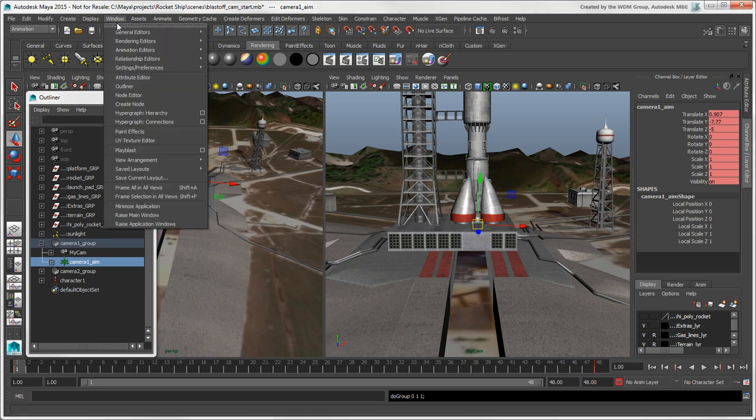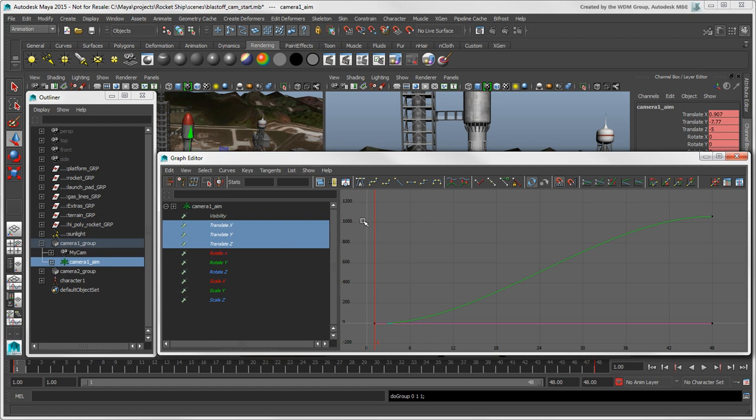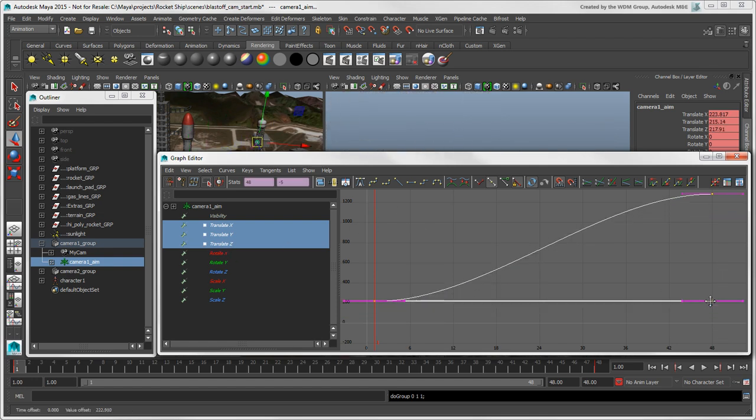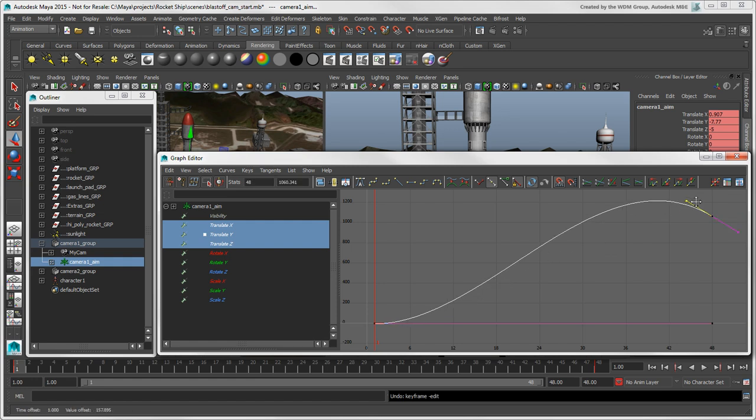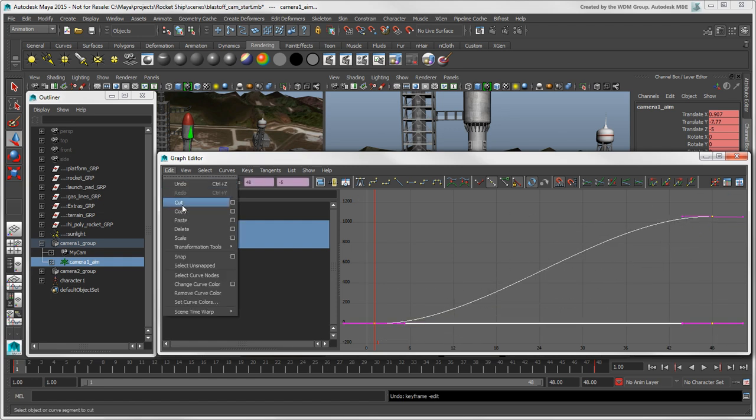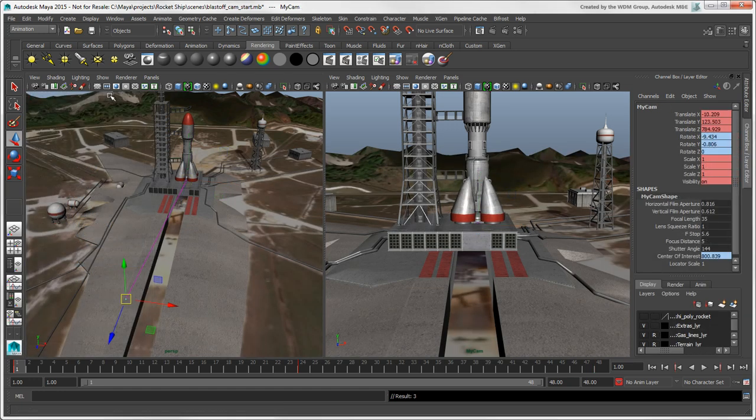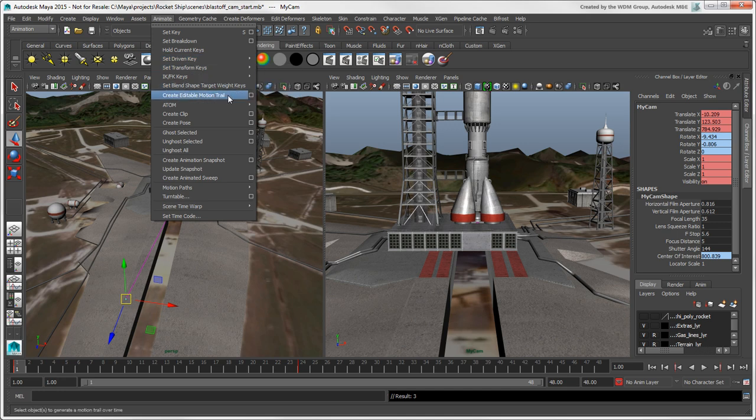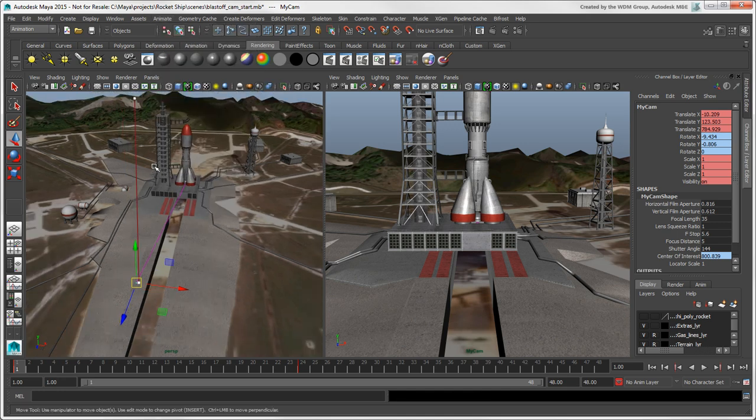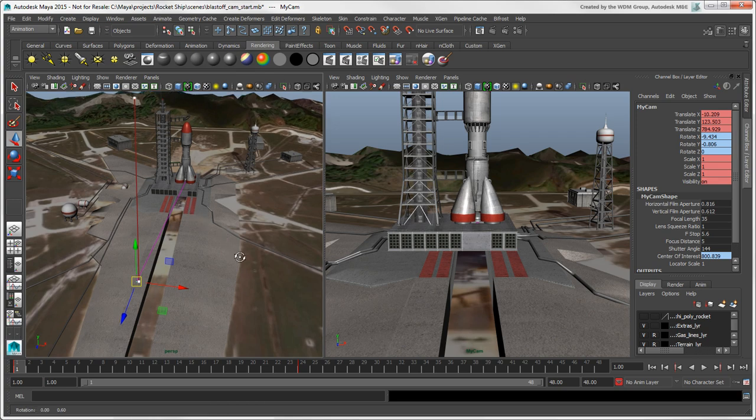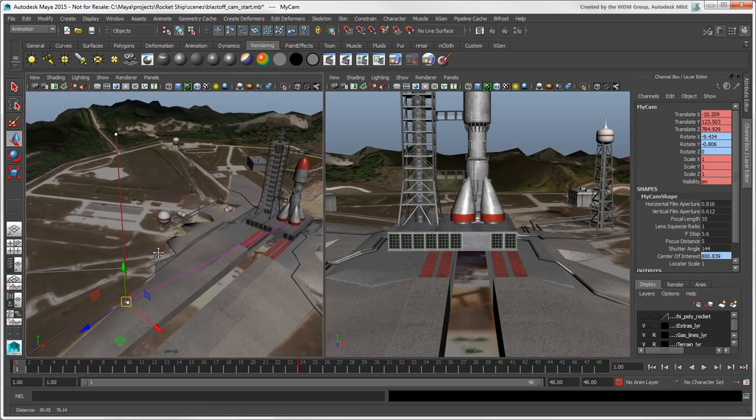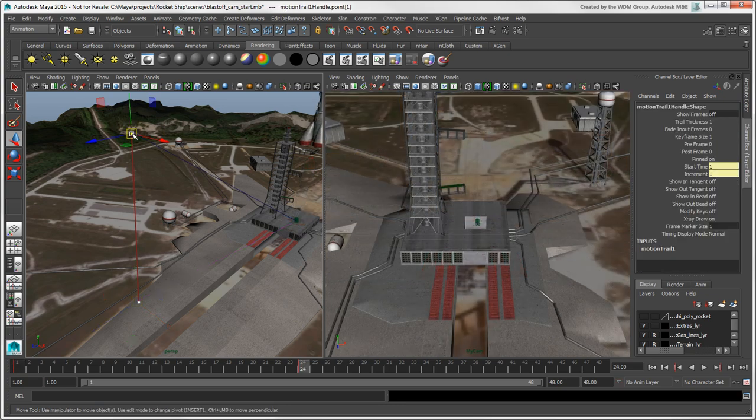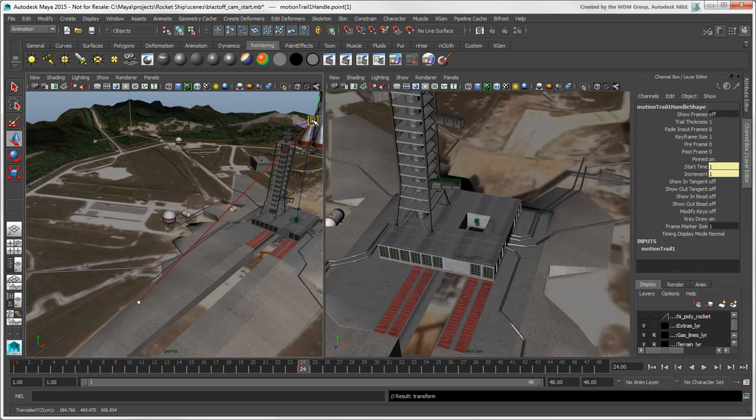You can edit the f-curves for the camera animation in the graph editor, as you would for any other animated object. Another editing tool in Maya that's nice to use is the editable motion trail, which can be used for any animated object, but is very handy to use with cameras and aims. Just select the key points on the trail and move them as you like to edit the camera's or aim's motion.